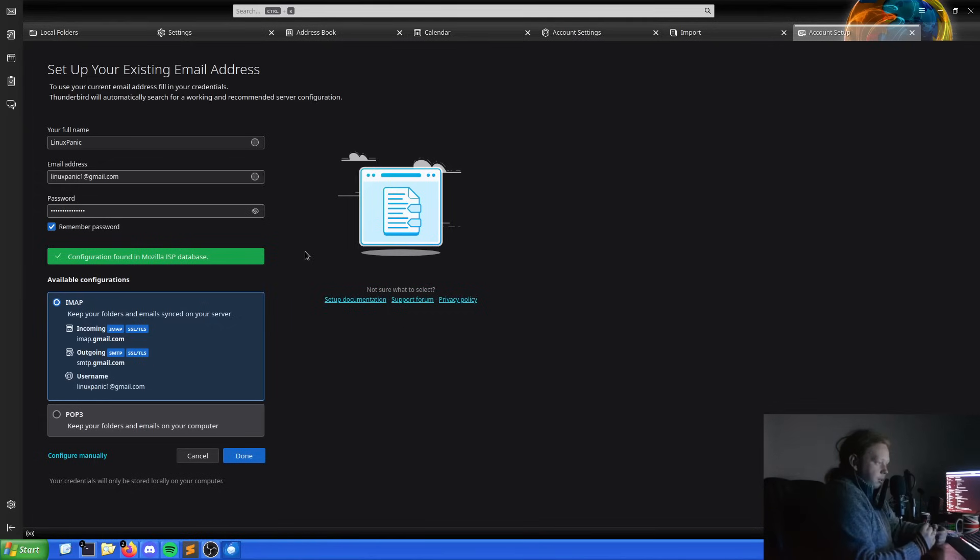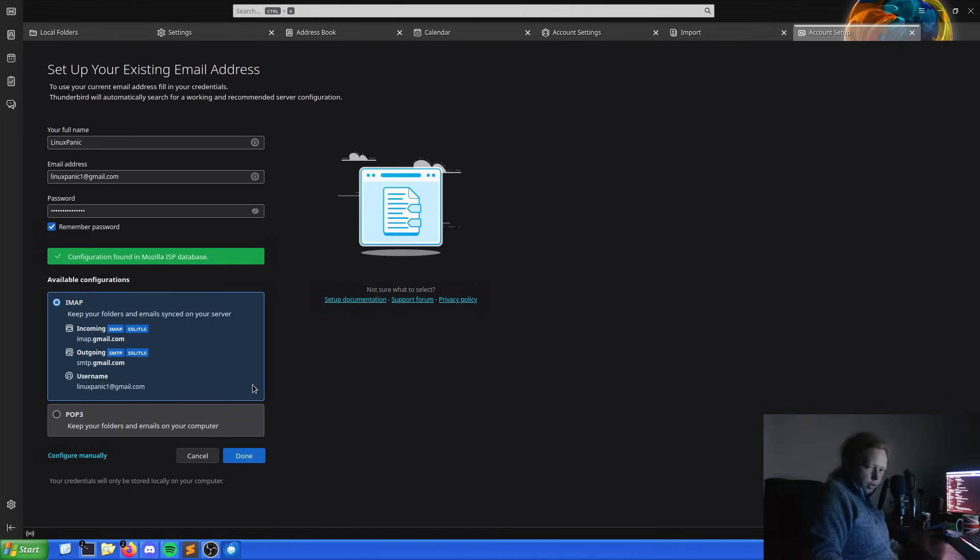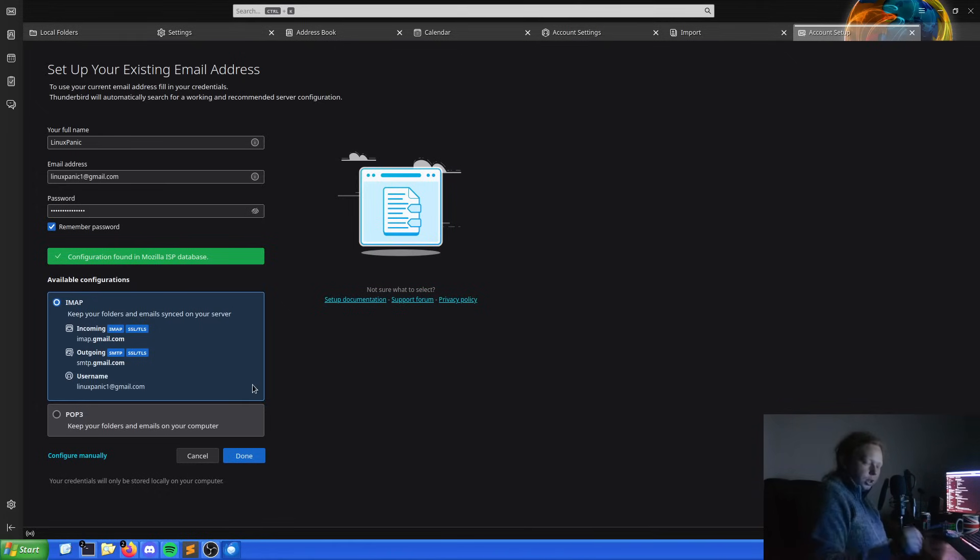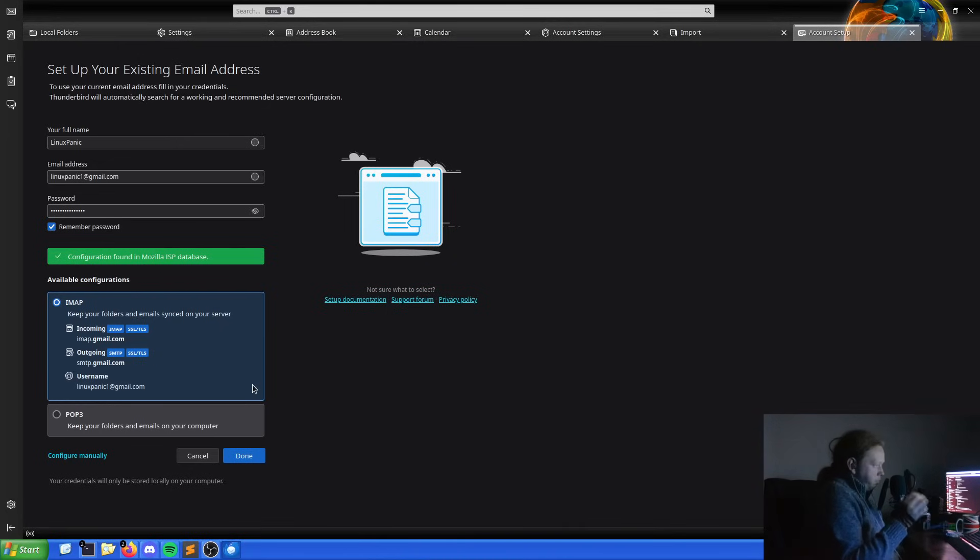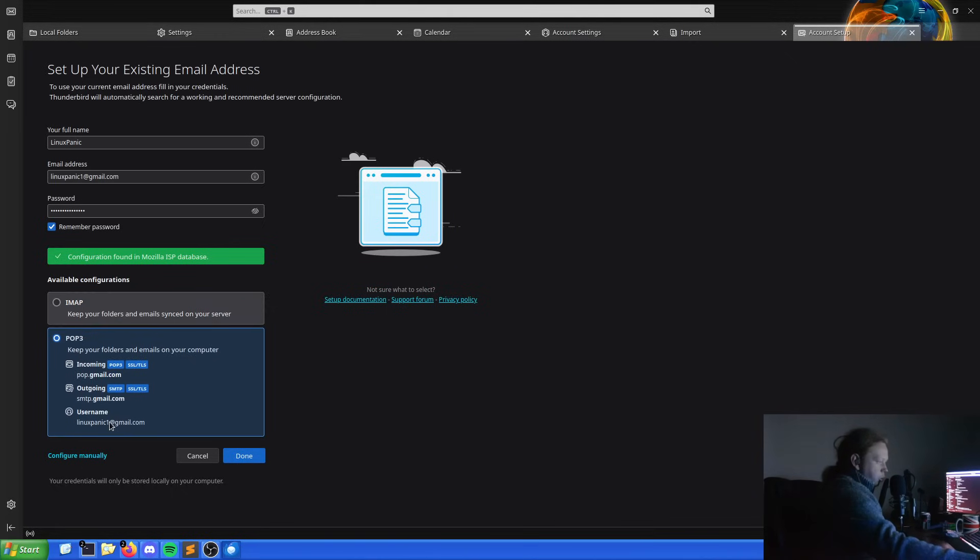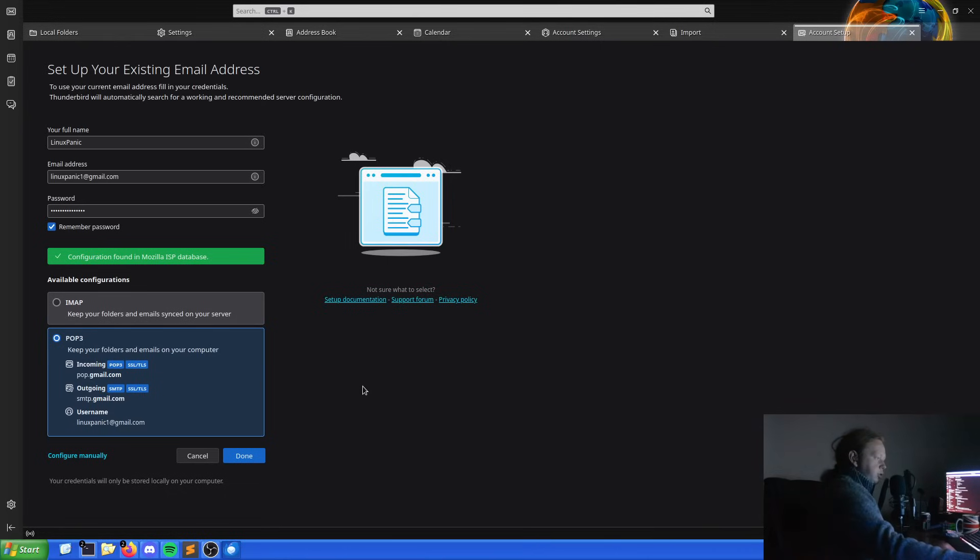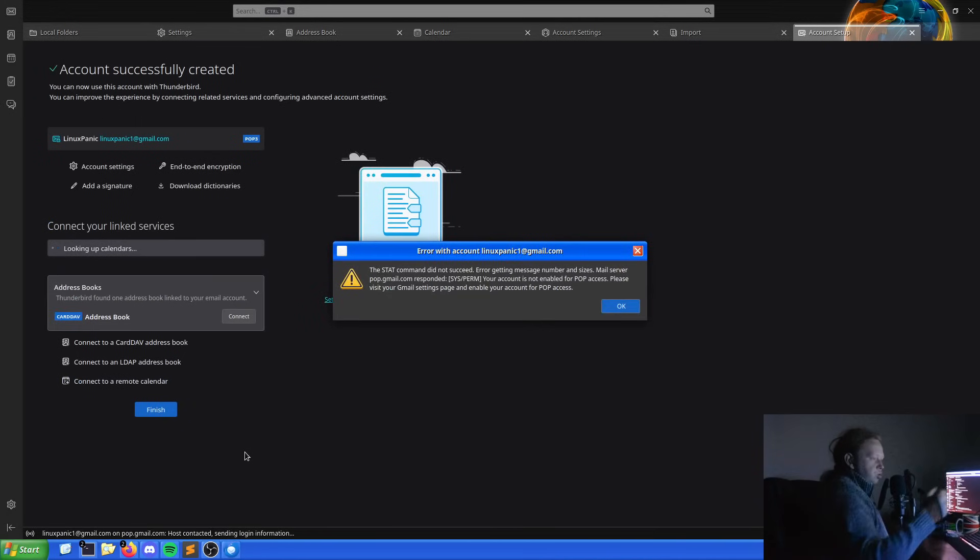As we can see here, this is the options that it gives us when it finds the information because it knows this is a Gmail address. Configuration found in the Mozilla ISP database. IMAP and POP3. POP3 is the Post Office Protocol 3. Basically, it just pulls it down to your computer, stores it locally, and it doesn't actually do any synchronization. You have to manually trigger it. Whereas the IMAP protocol, that's just a constant synchronization as if you were just on the website instead of being in a bit of software. In this case, we'll do POP3.